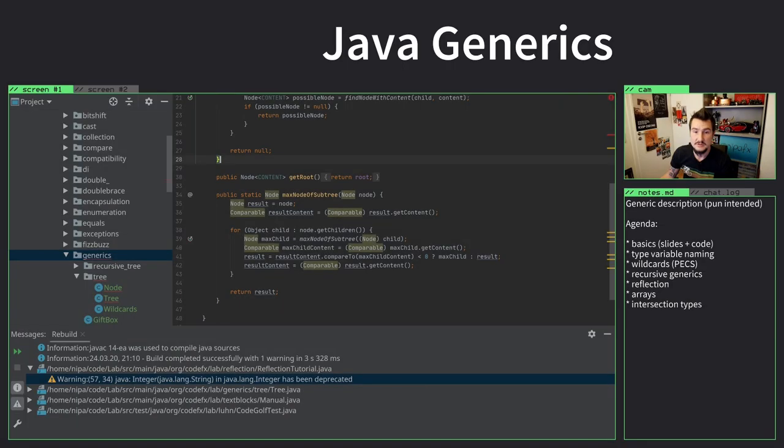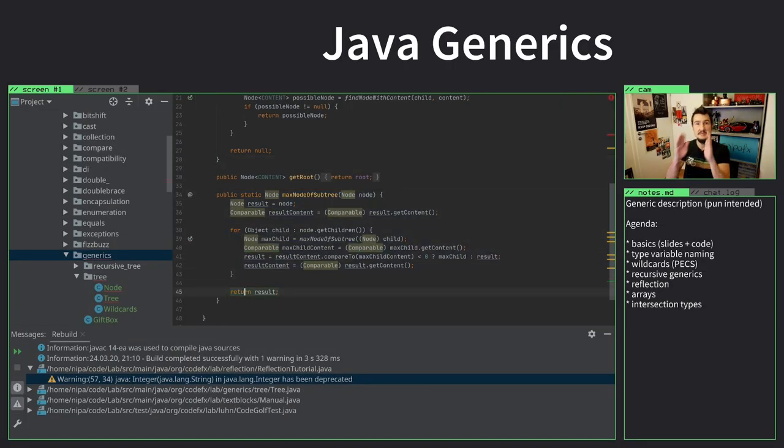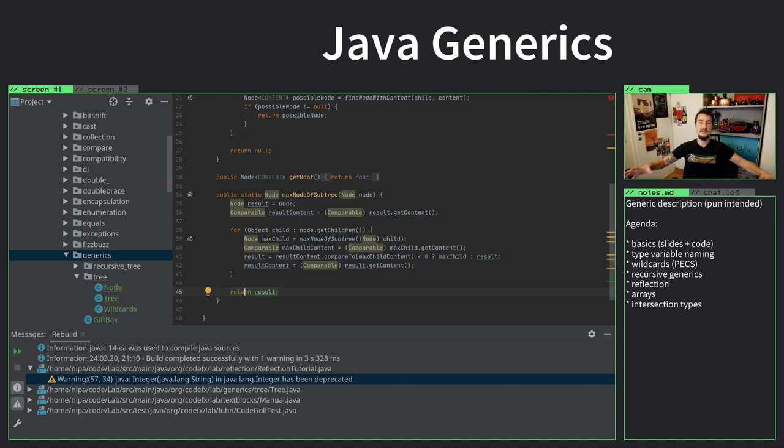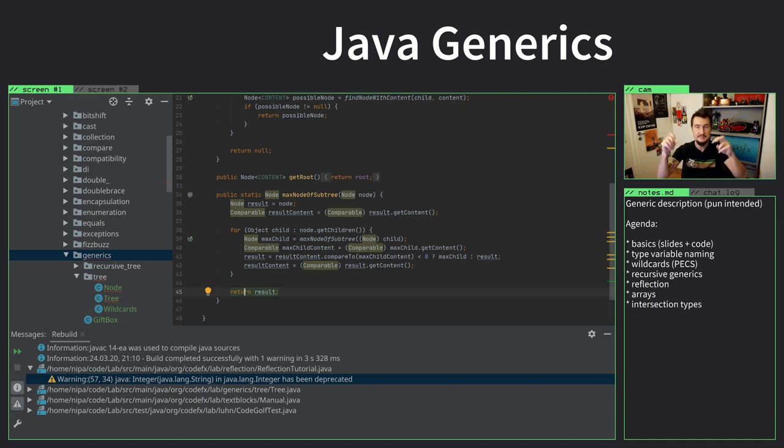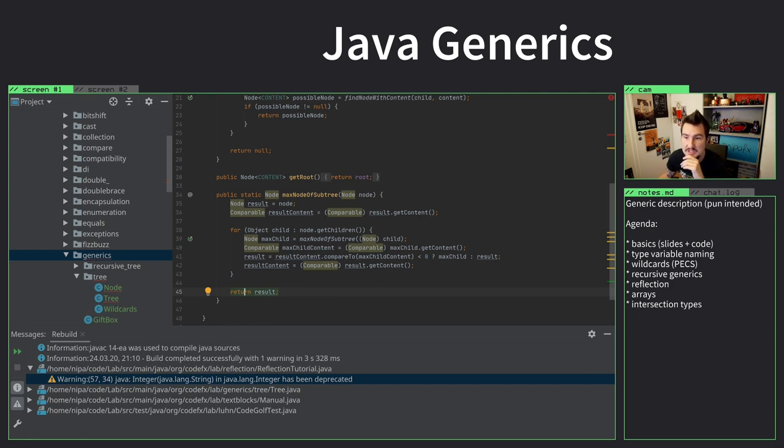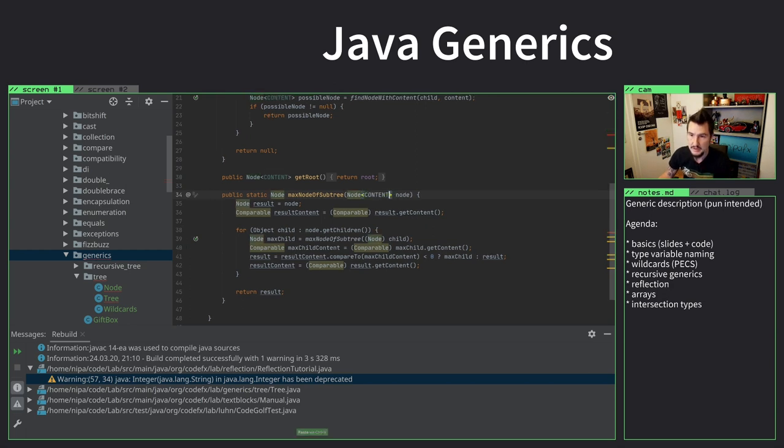So this one is an interesting one. It looks at a specific node and says, look, that node or anything below that, let's find the node with the max content, with the largest content. Largest by comparator. So we assume that the content is comparable. That's why we have to cast here. And we'll come to what we can do about that in a second.